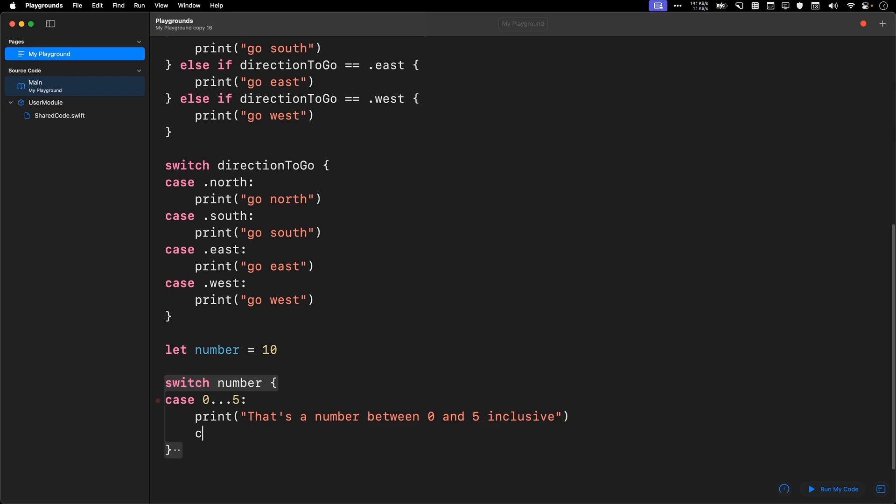And perhaps you could have a specific number, case 6, that is 6, print.